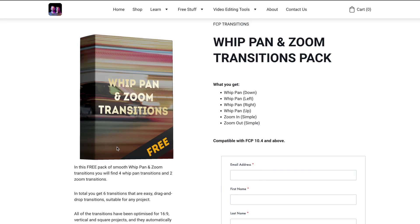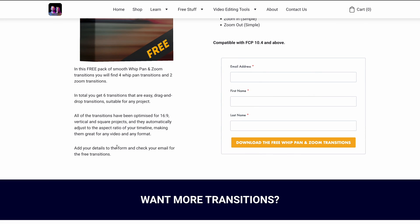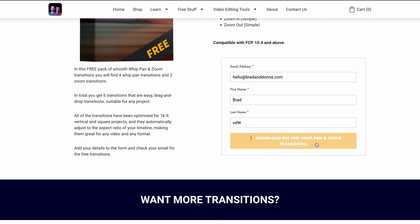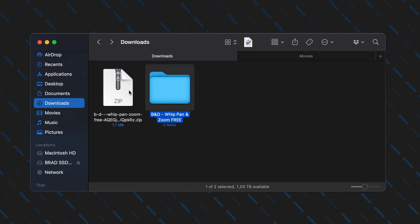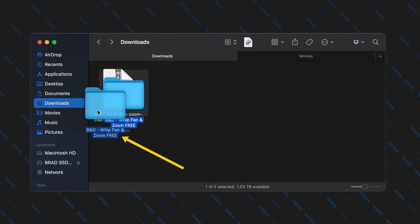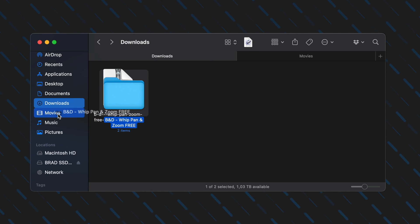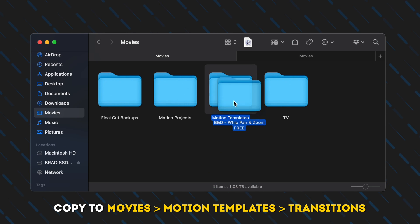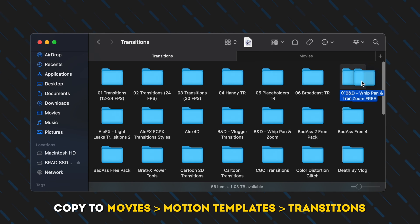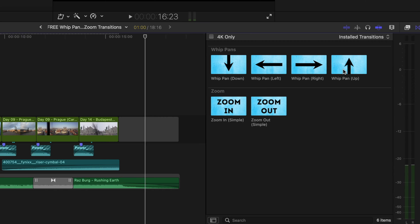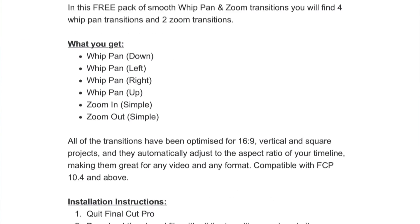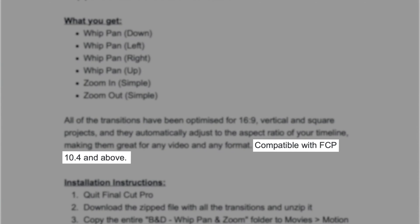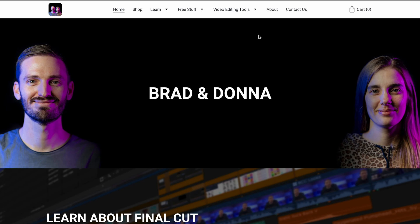To get the free whip pan and zoom transition pack, head over to the link down below, pop your details in, and check your email for the download link. Unzip the file and copy the entire Brad and Donner Whip Pan and Zoom Free folder to Movies > Motion Templates > Transitions. Restart Final Cut Pro and simply drag and drop the transitions into your edit. These transitions are compatible with Final Cut Pro 10.4 and up.